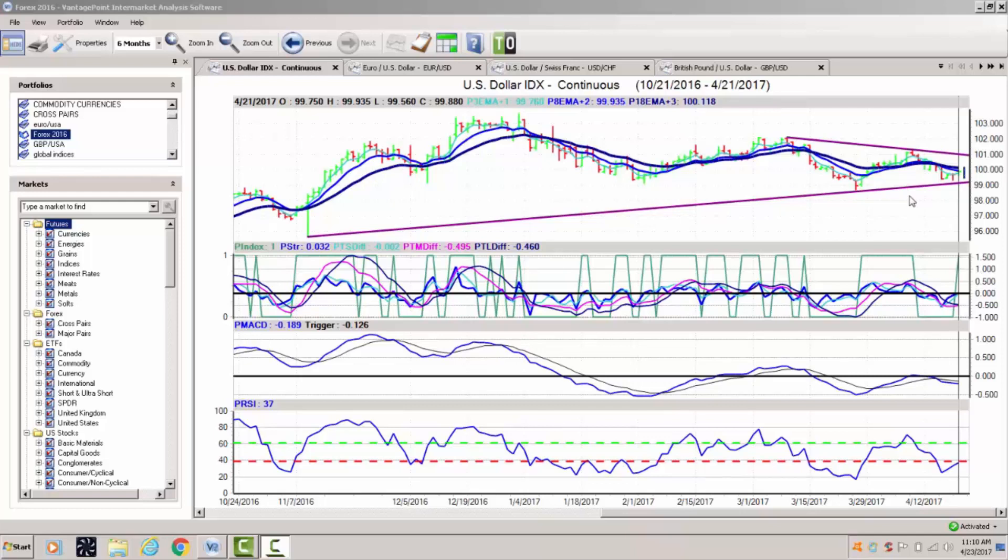To get started this week we're going to begin where we always do with the U.S. dollar index. Our key vantage point levels coming in at 100.11. You can see that we're holding below that area, the dollar under a little bit of pressure, but the indicators from vantage point are warning that we could see this starting to turn around.